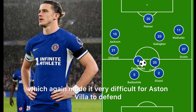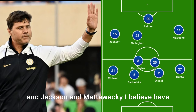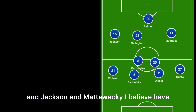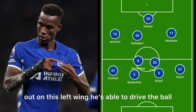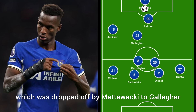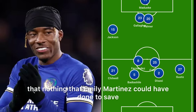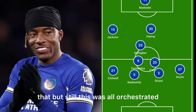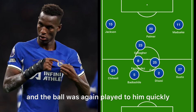Lastly, we need to look at the attacking third. Jackson and Maatsen have to be our starting wingers moving forward. Yes, Raheem Sterling is a good player, but when you look at Jackson out on the left wing he's able to drive with the ball, and we saw it lead to the first goal — he played a ball into the box which was dropped off by Maatsen to Gallagher, who finished into the back of the net. Nothing Emiliano Martinez could have done to save that.